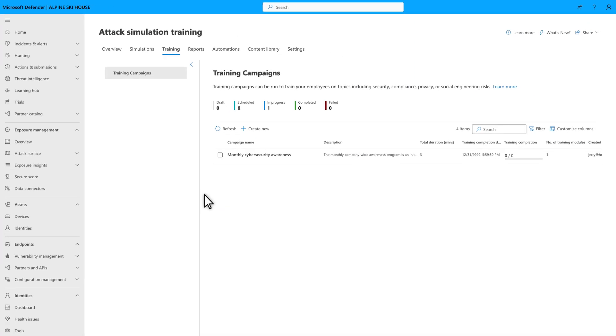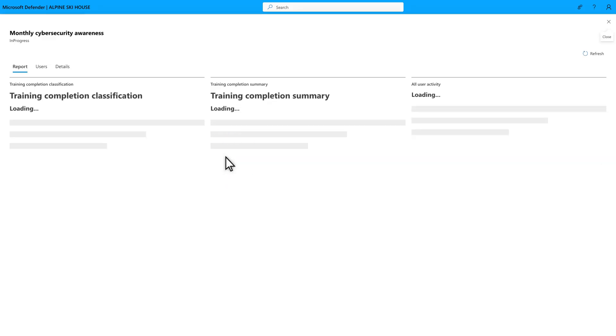Throwing a bunch of training over the wall without the ability to monitor it doesn't make sense. So back on the Training tab, select the campaign you created, Monthly Cybersecurity Awareness in this case, to review its progress.